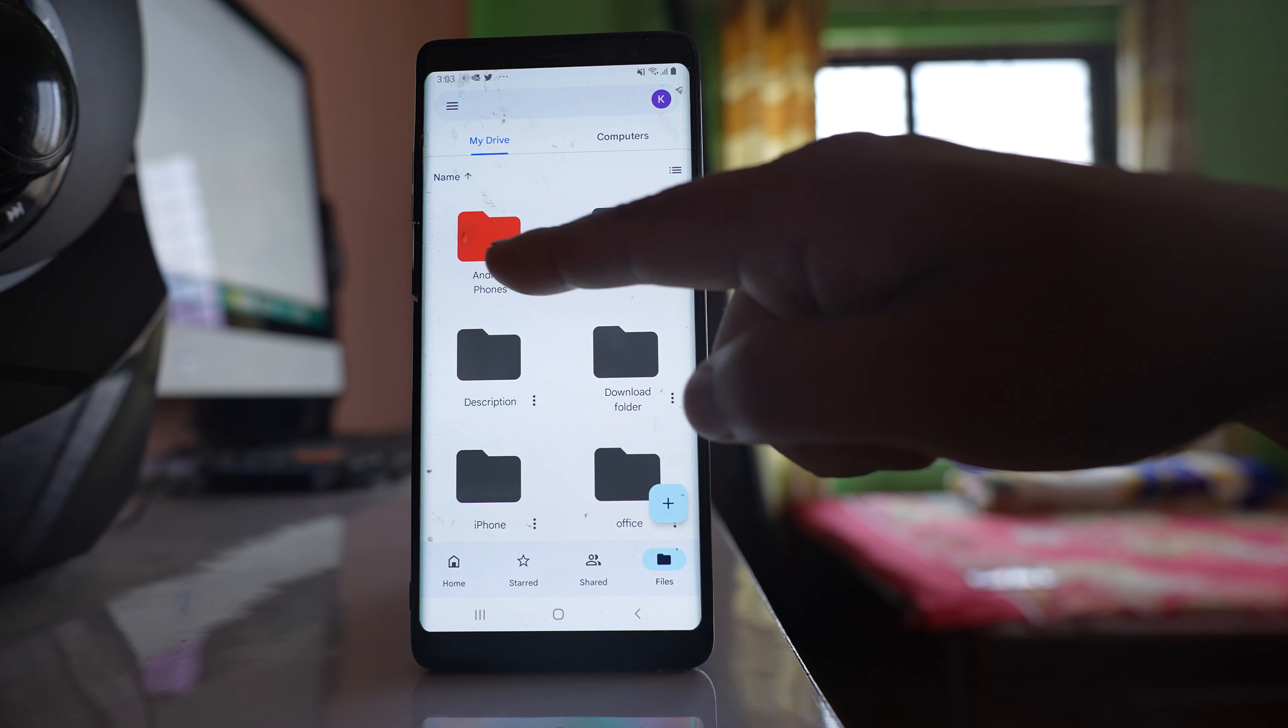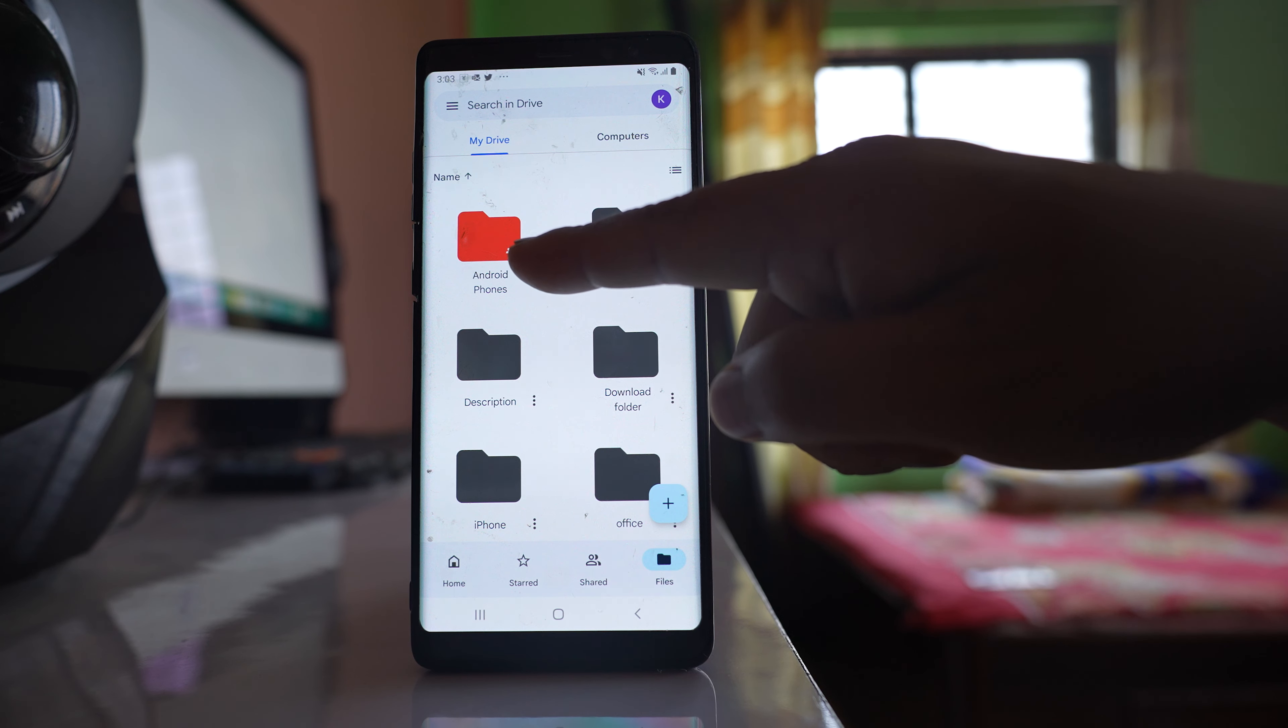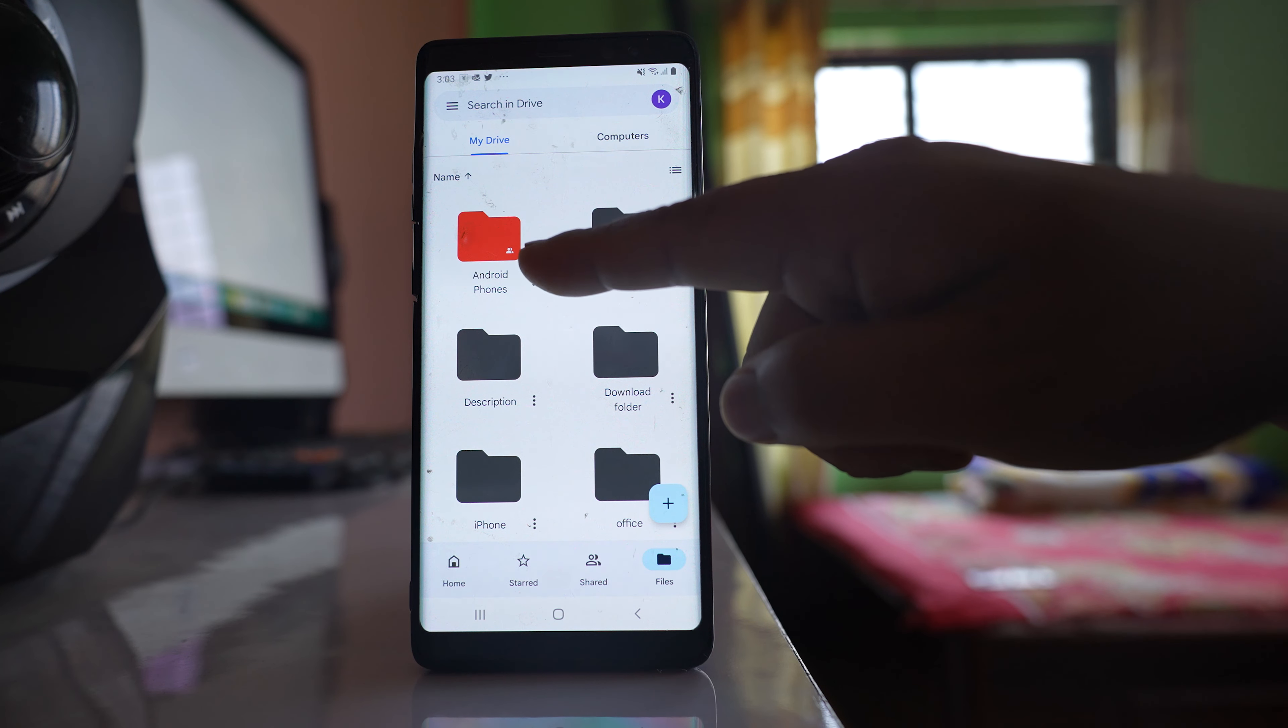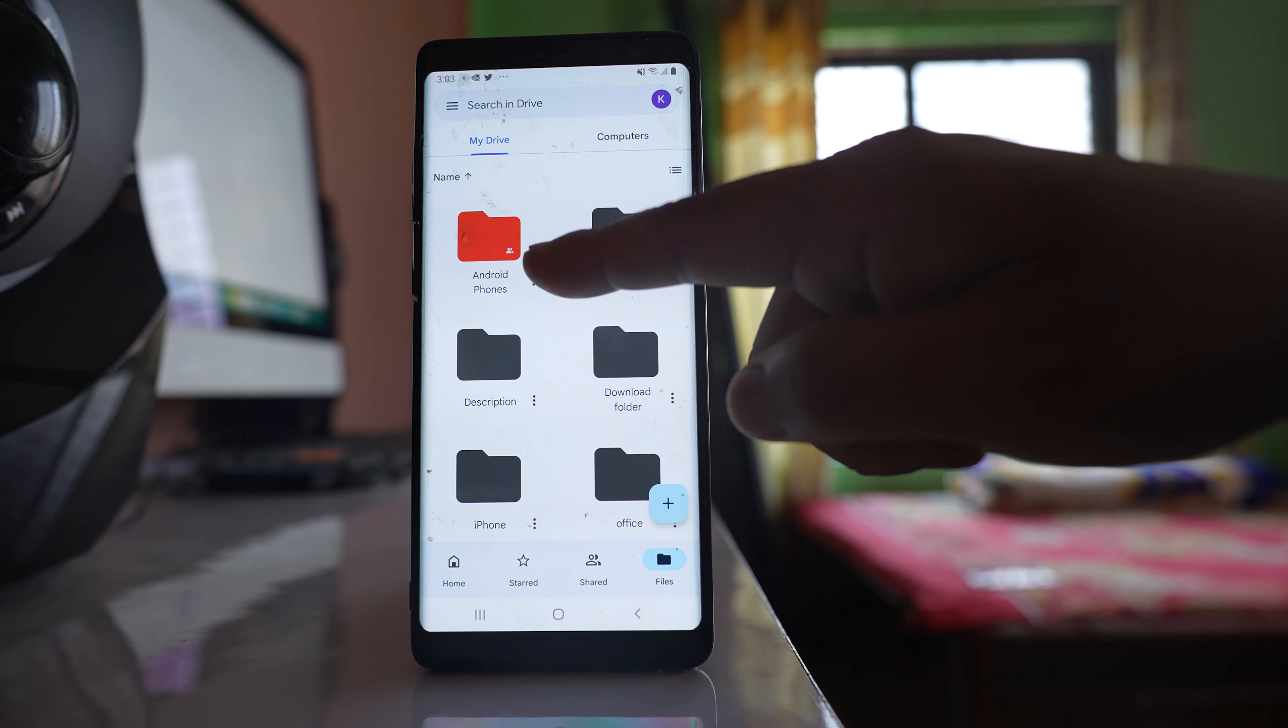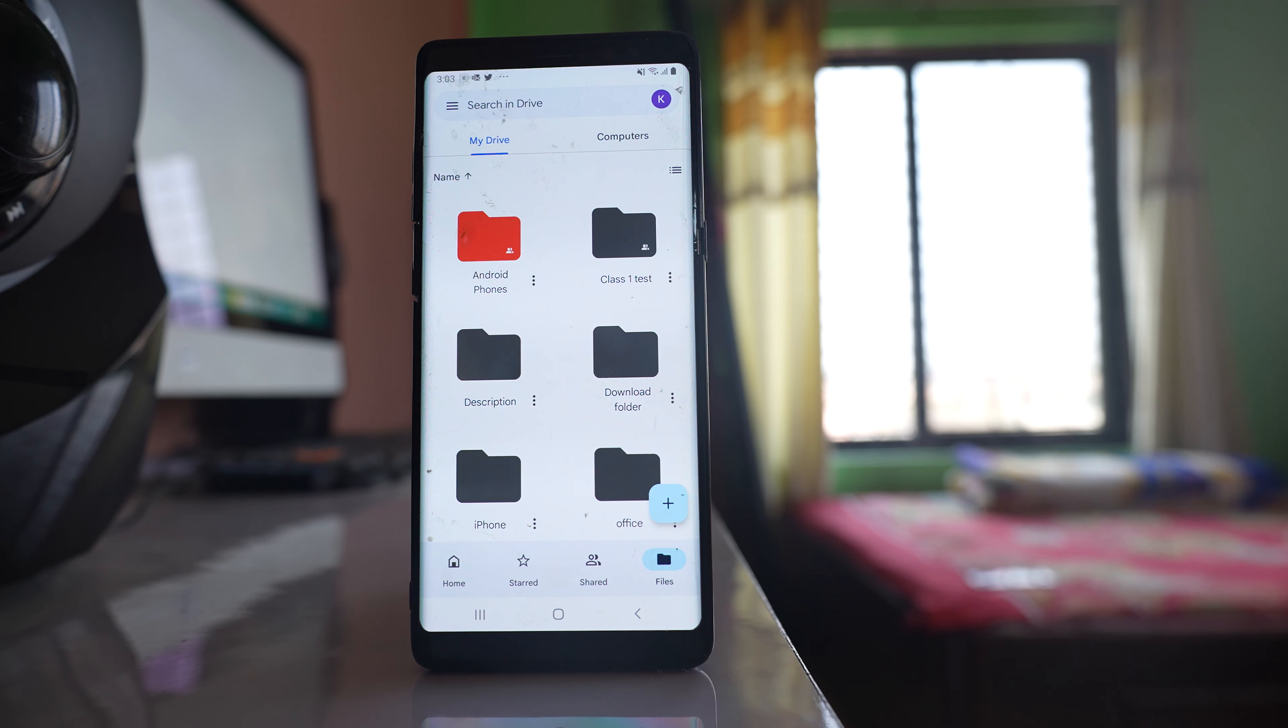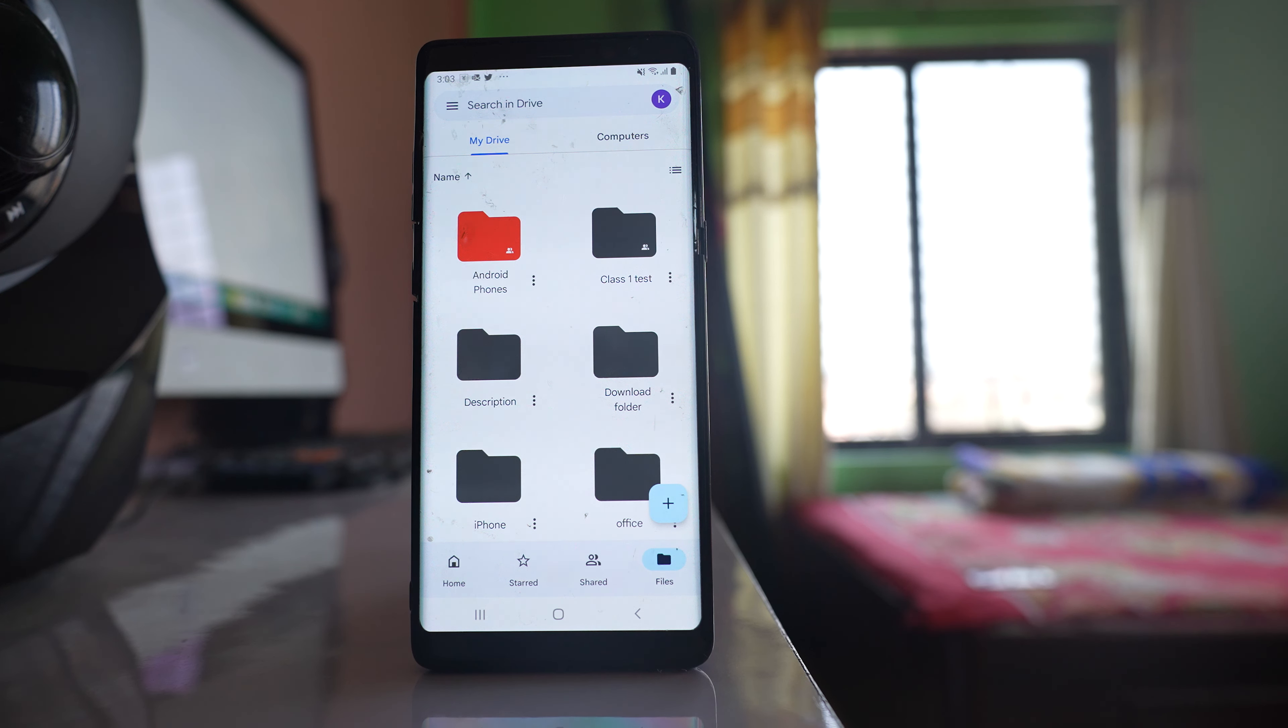Now if you see this folder, there is a small icon at the lower right corner. This shows that this folder is being shared with another user.